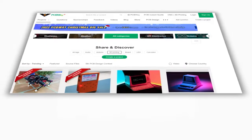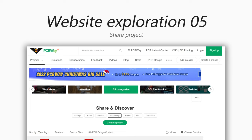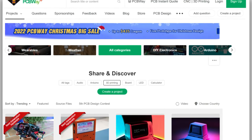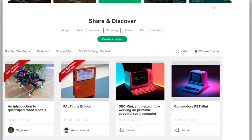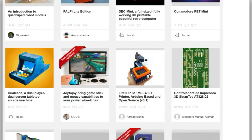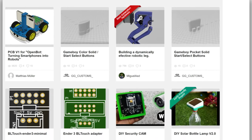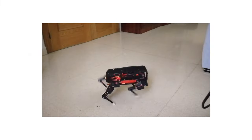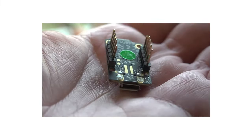The PCBWay Plus community is a platform for electronics enthusiasts and makers to share projects, discuss topics in electronics, find information about PCB design, and get help for projects. This community is created for all people with a common passion for electronics.